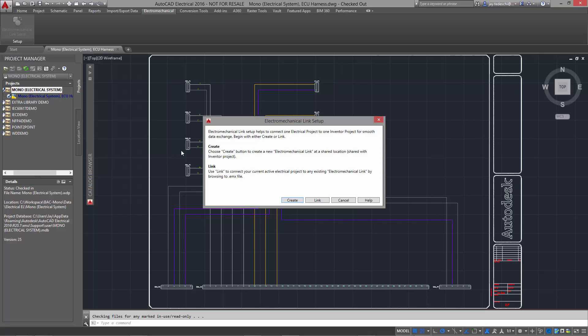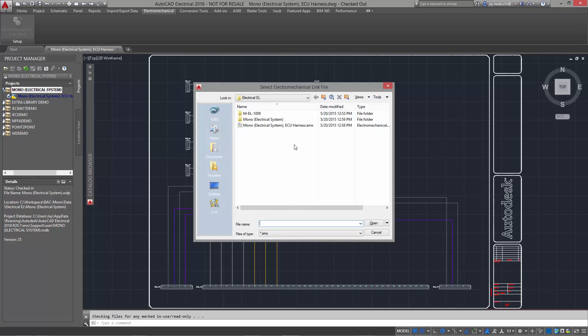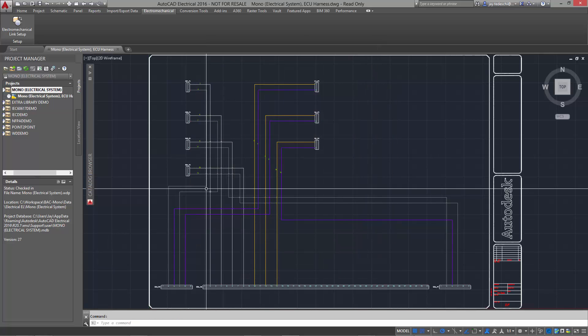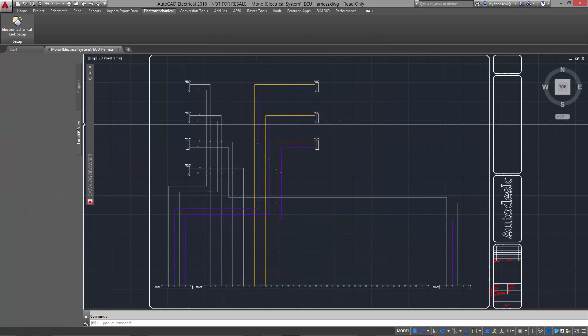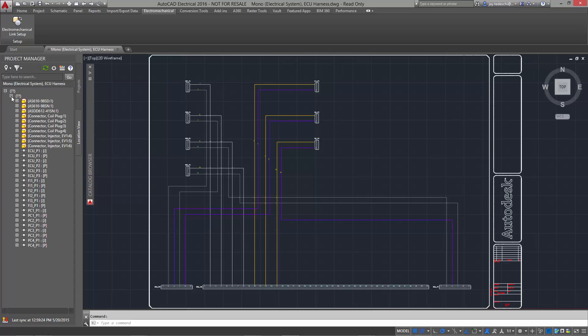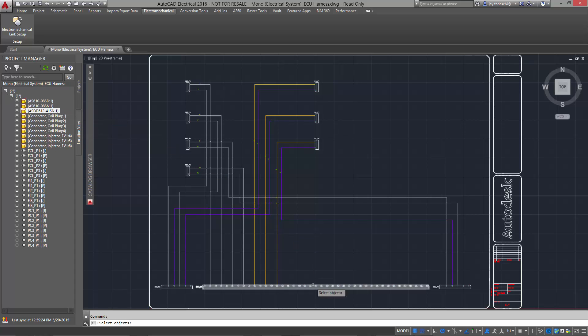In here we'll establish a link to the 3D information you saw in Inventor by selecting the file that we just saved a moment ago. The location view is the same window that we saw in the 3D model. Blocks can be chosen from the 2D drawing and assigned to 3D components.